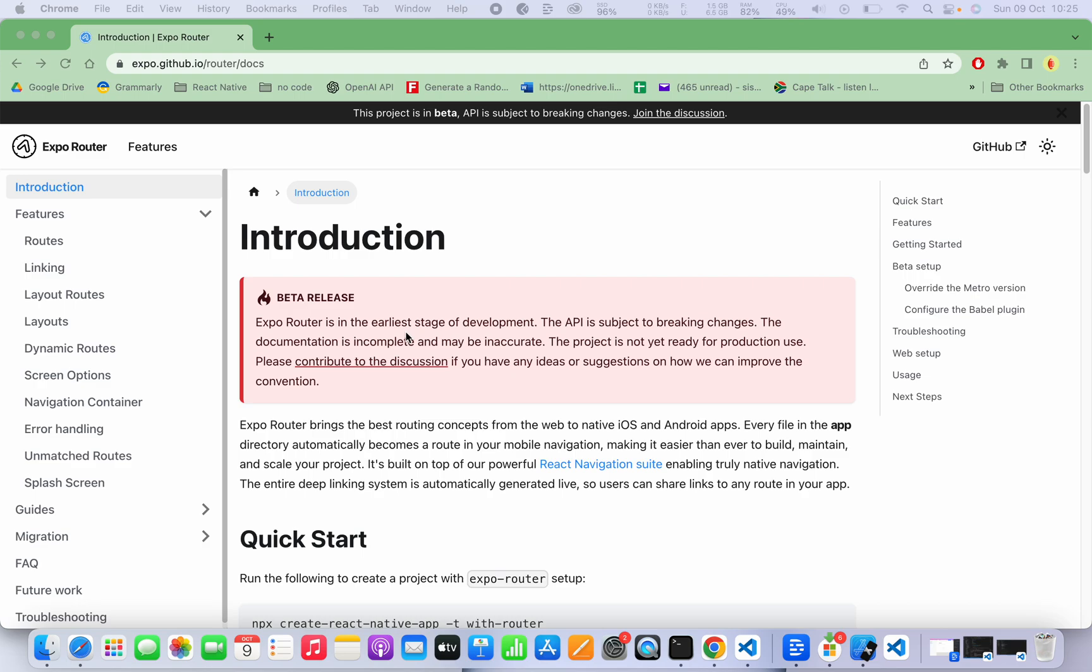It's always good to look at what is trending and the new latest development when it comes to React Native, and when I say React Native I mean both React Native and Expo.